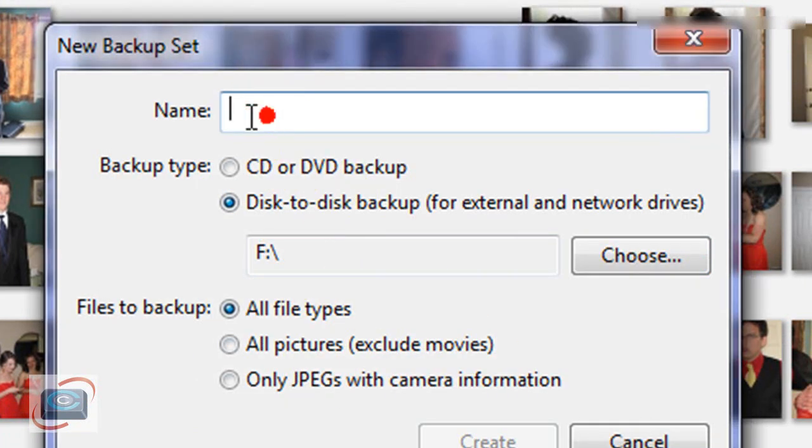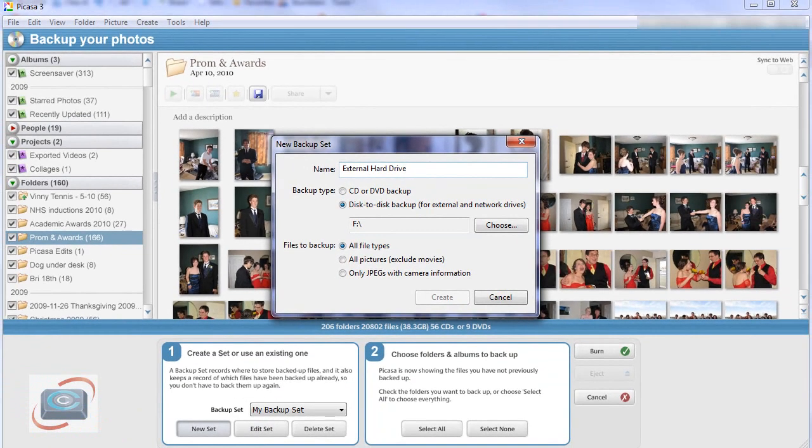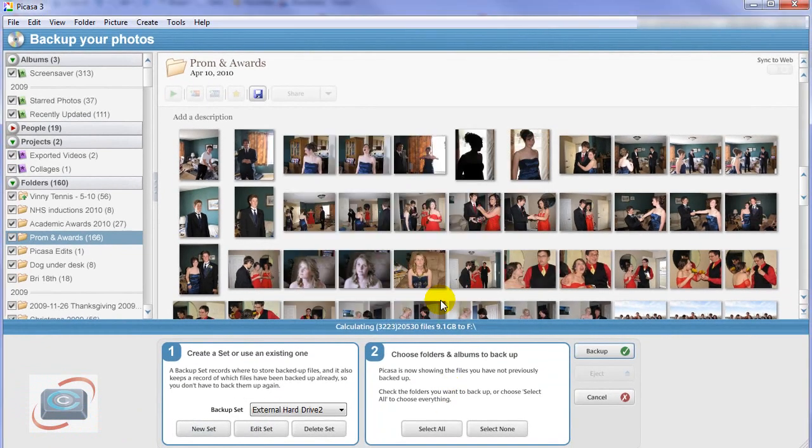Then you can give it a name, such as external hard drive, or whatever else you might want to name it. Then you click Create.